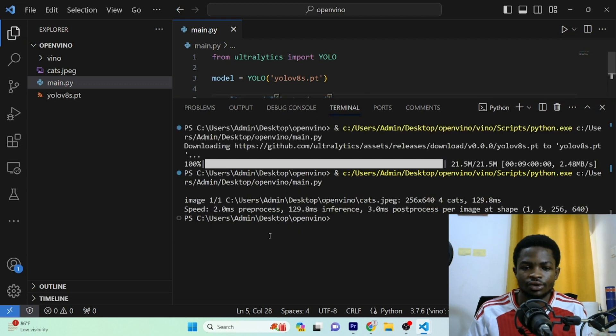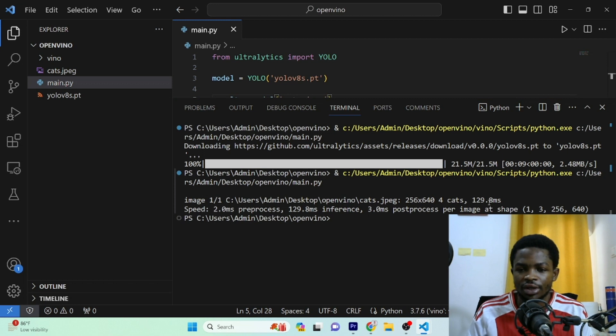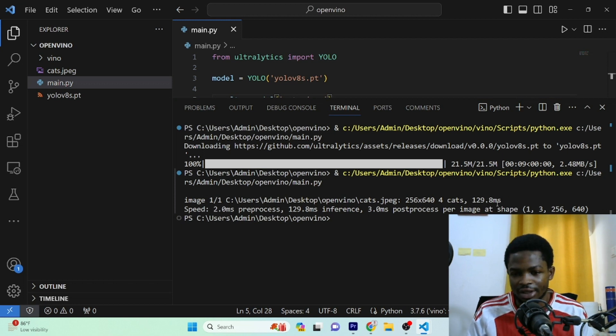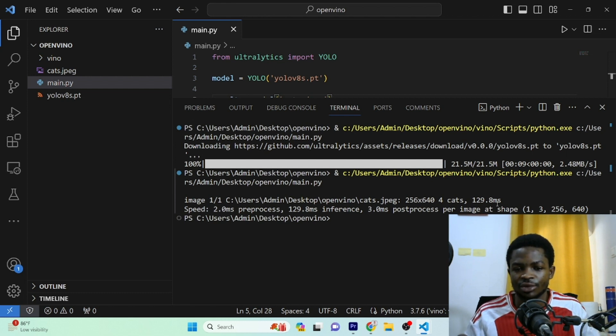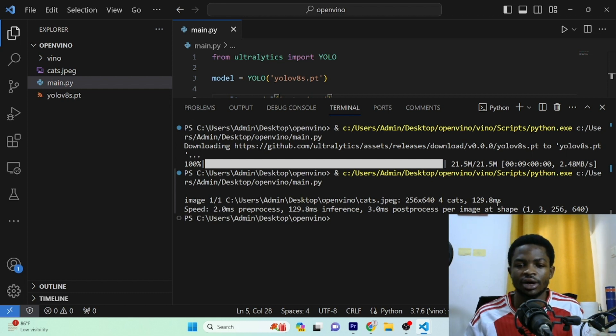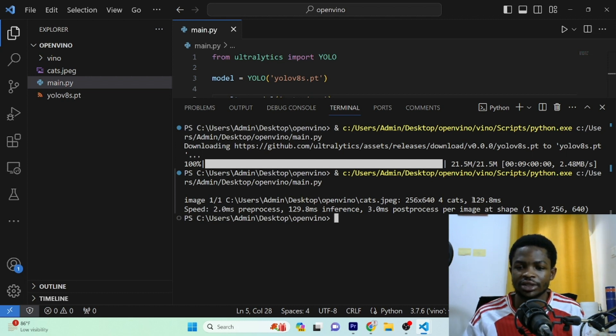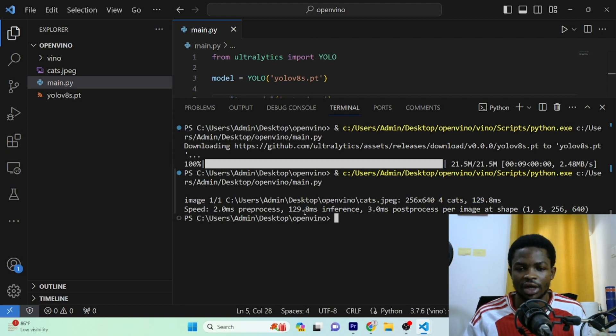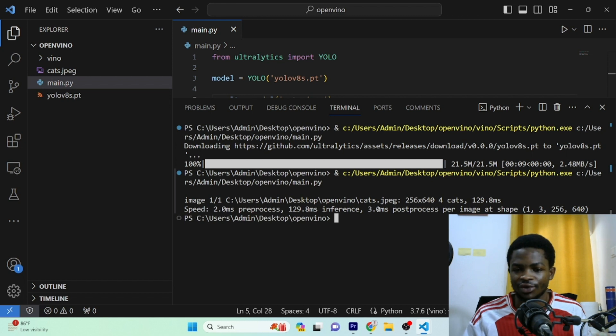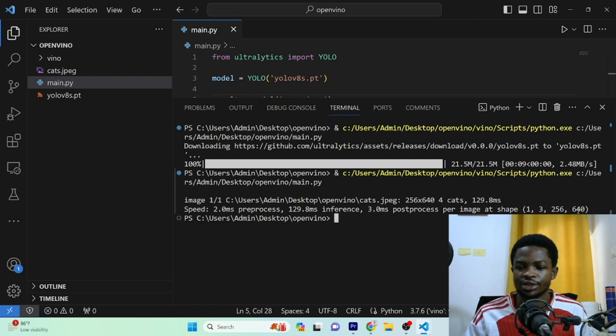Okay, so guys, here's the result right here. You can see four cats have been detected and it has taken 129.8 milliseconds to perform these steps. So the thing is, after converting this model to OpenVINO, we are expecting that we have a higher inference speed. So we are expecting a lesser number than this. You can see it has used 2 milliseconds for pre-processing. It has used 129.8 milliseconds for inference and 3 milliseconds for post-processing per image of this particular shape.